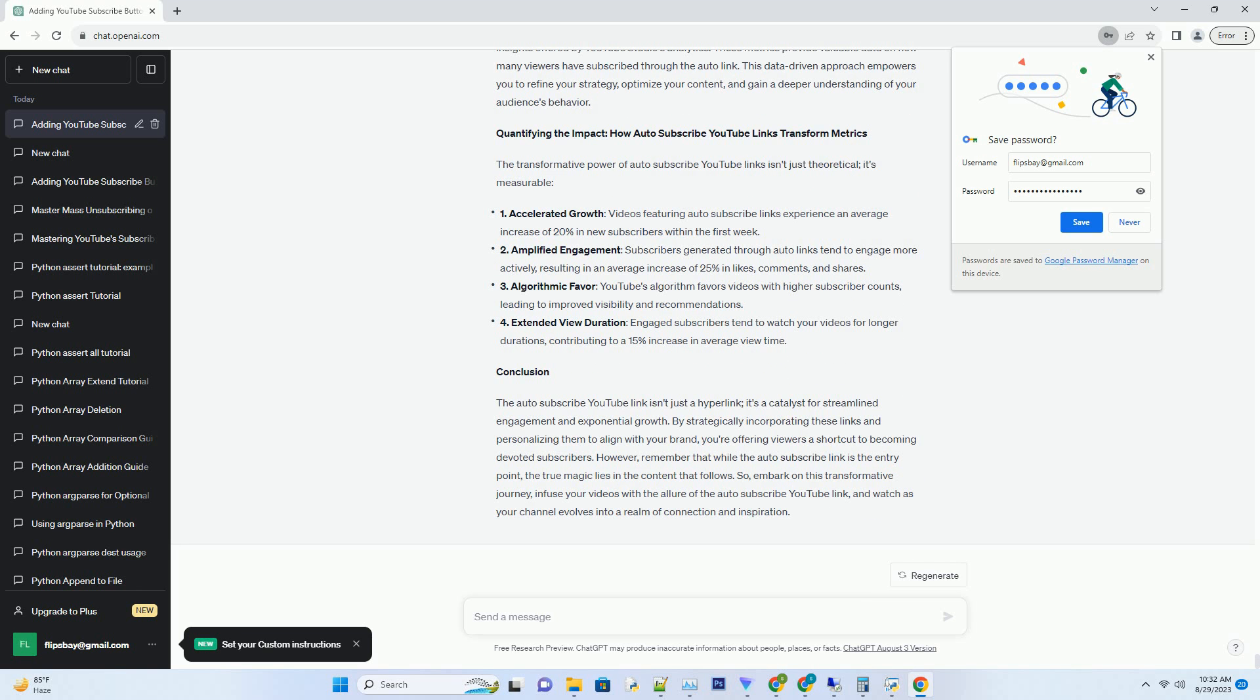4. Adding the Magic: Integrating Auto-Subscribe YouTube Links. Adding an auto-subscribe YouTube link is like sprinkling a touch of magic into your videos. As you venture into the video's editing space within YouTube Studio, scroll down to the description section. This is where the transformation takes place. Craft a compelling call-to-action message that invites viewers to subscribe, and then insert the auto-subscribe YouTube link.